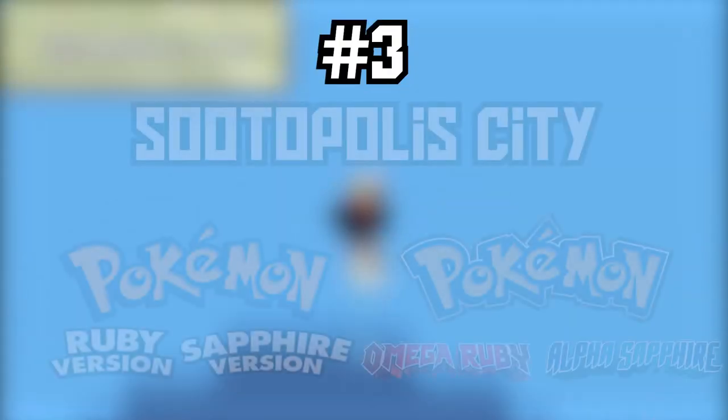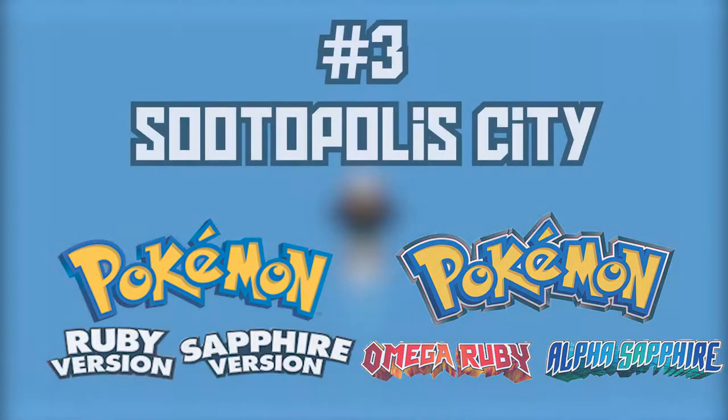Number three. Sootopolis City from Hoenn. Sootopolis City. What is there to say about it? You have to dive underwater to get into the city in the first place, which is pretty cool already. Because that's one thing that Sootopolis City has over every single other city in the Pokemon franchise. There's never been one other time where you have to literally dive underwater to get to a city, that's very close to the feeling of Atlantis or something.